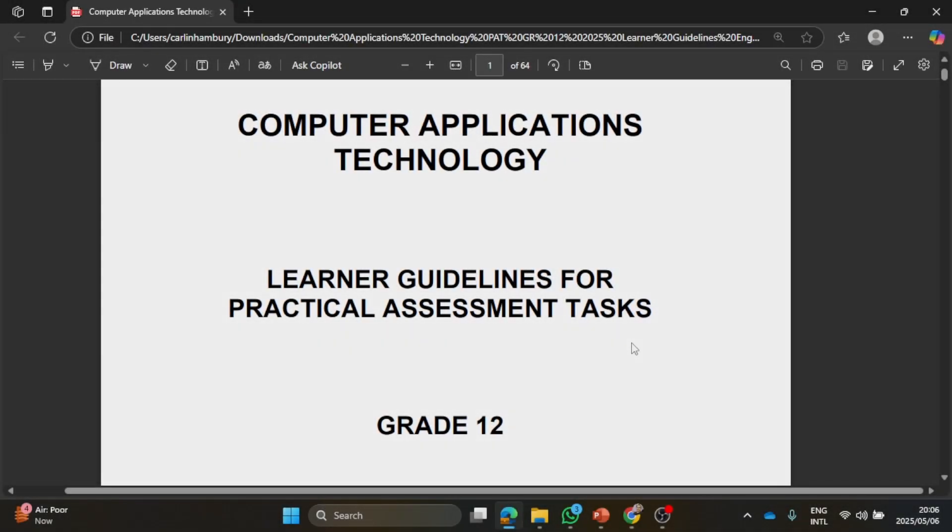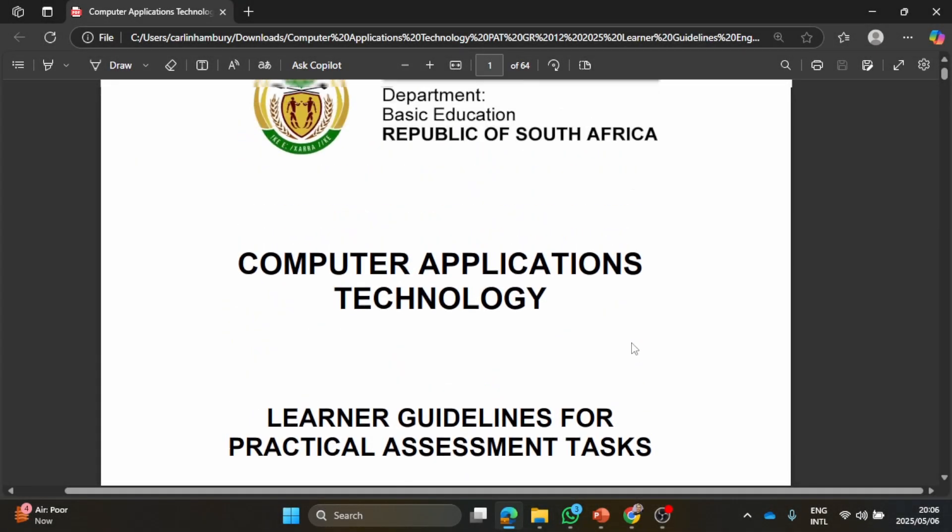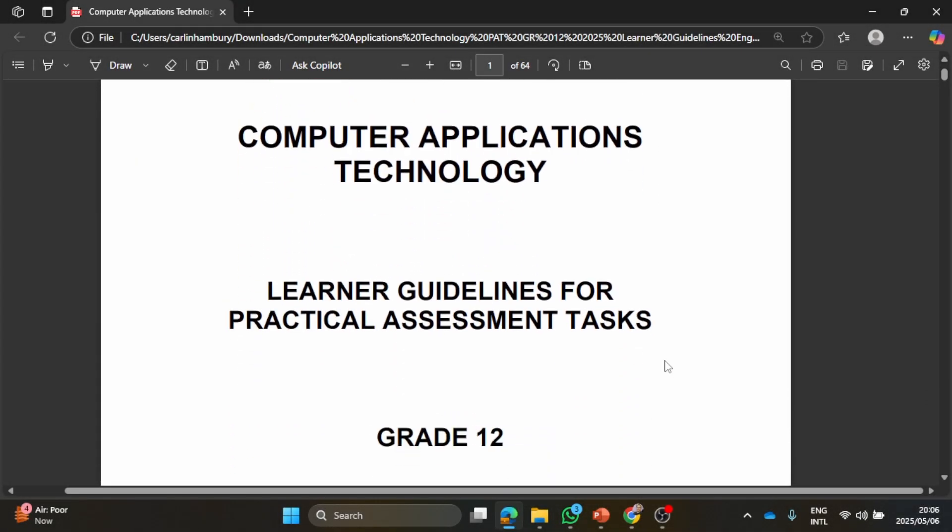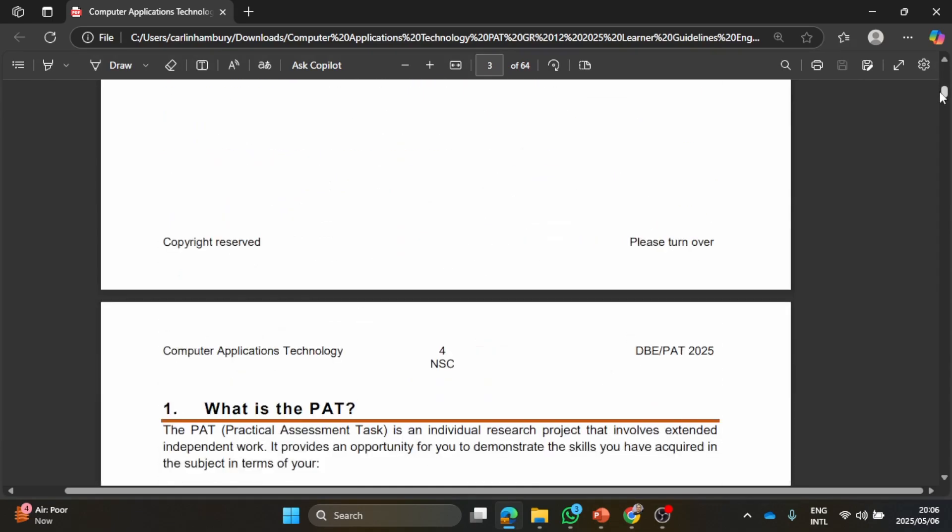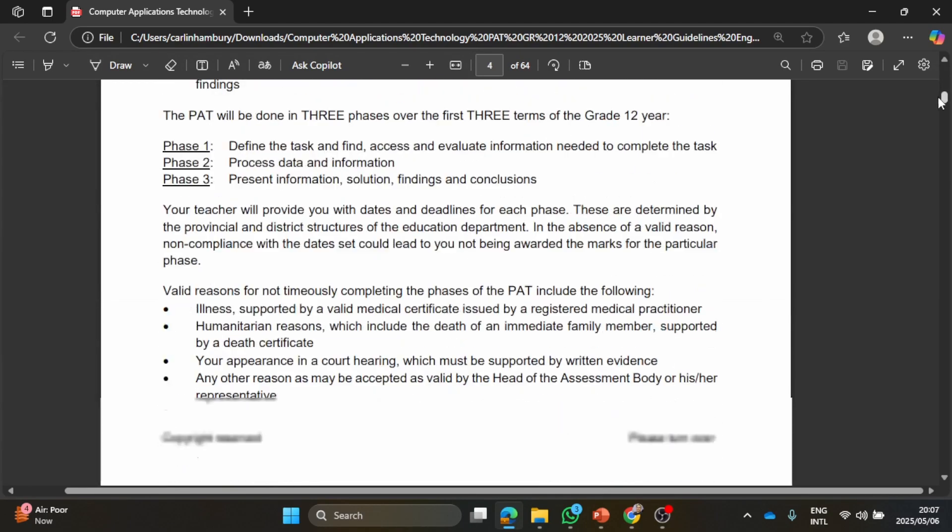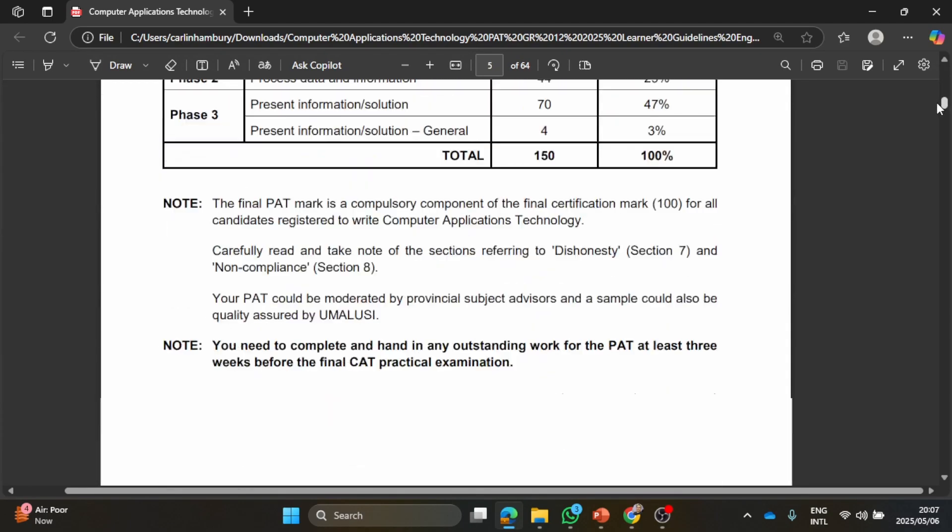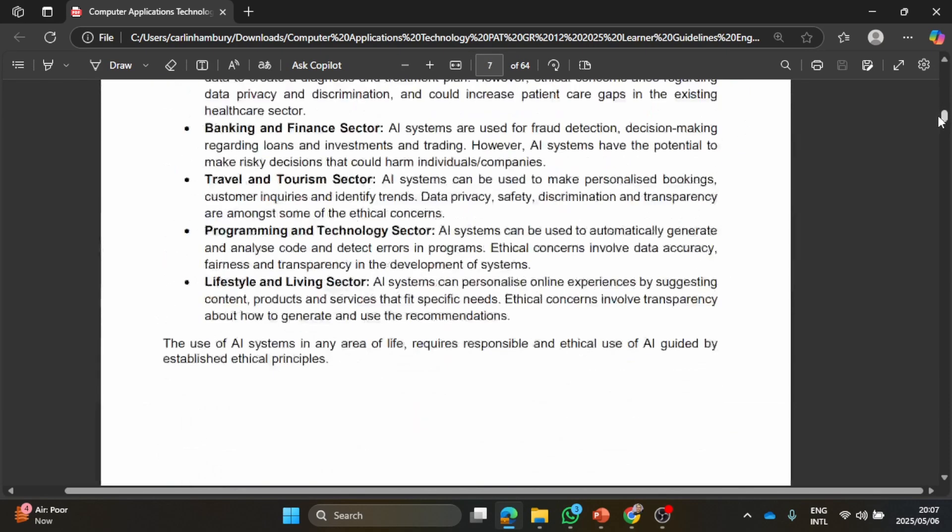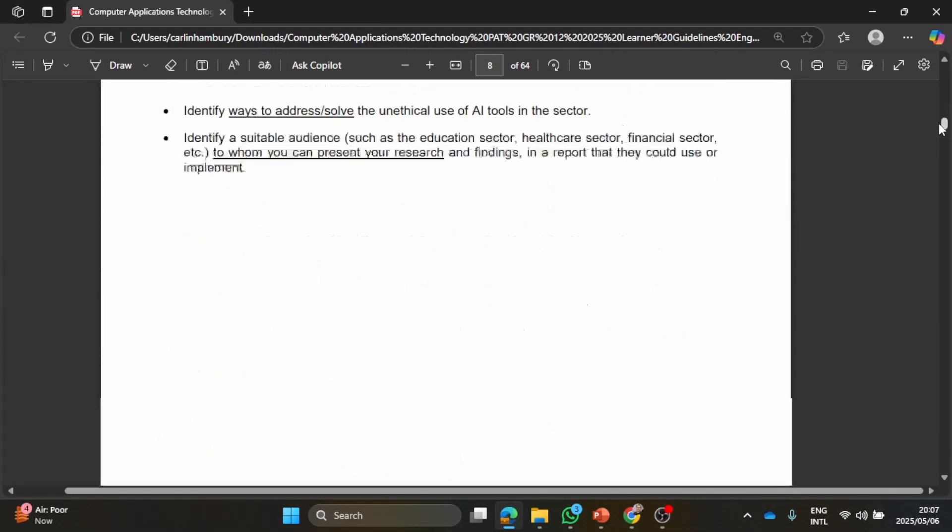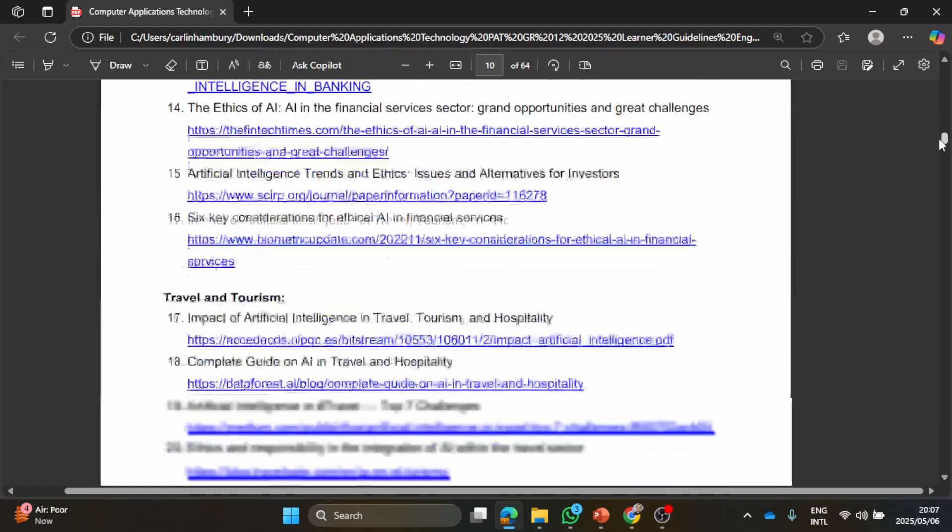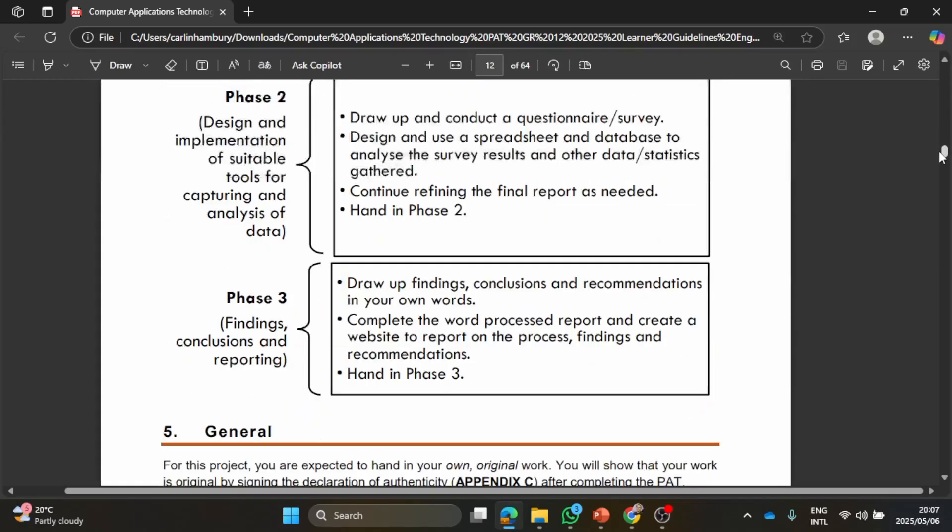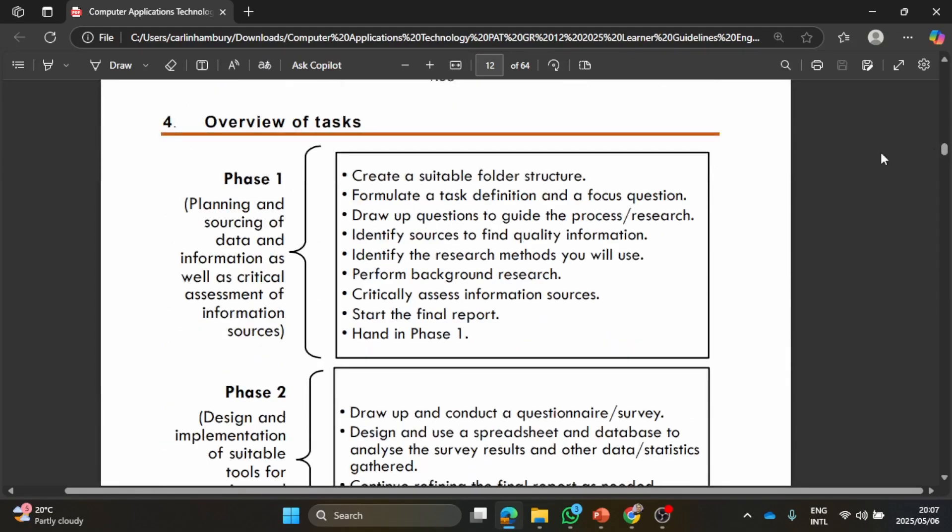Good day Grade 12 learners and welcome to our next video in the CAT PAT for 2025. Now that we've looked at what we needed to do for Phase 1 and checked out that mark allocation, we went through what we needed to do for Phase 1.